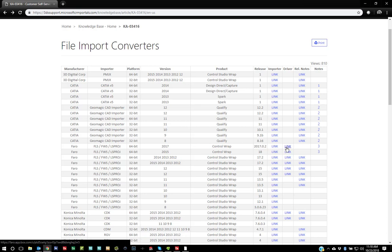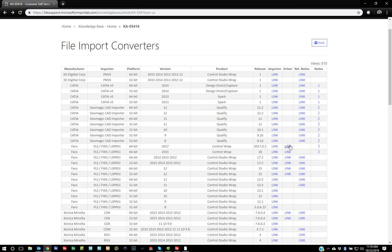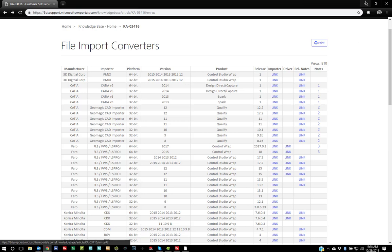So you have to download both of these files, install them, and once you do, Geomagic WRAP will be able to open FLS files. Now for DX, if you just install the driver, that'll allow DesignX to import FLS files.